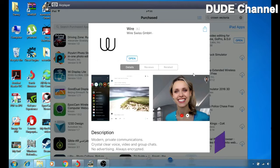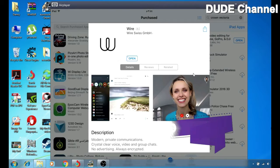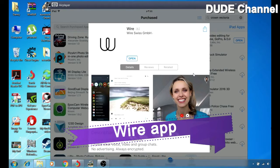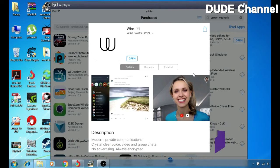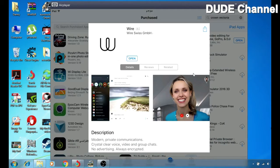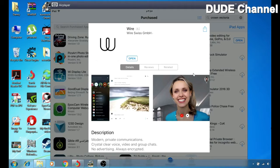Hi, this is Danny and you're watching Dude Channel. Today's tutorial I'm going to be talking with you guys about the Wire messenger application. You can use it for phone calls, video calls, and messages, all that stuff.